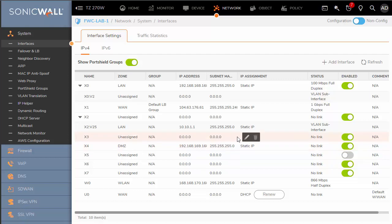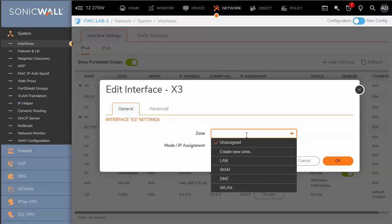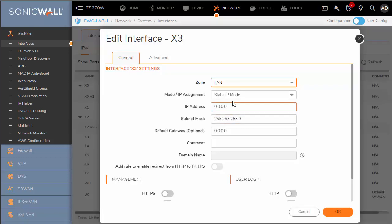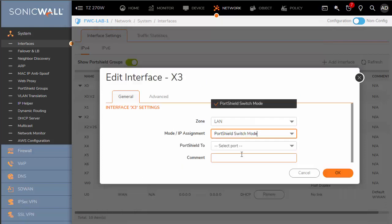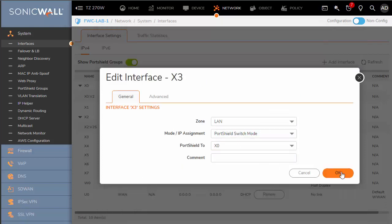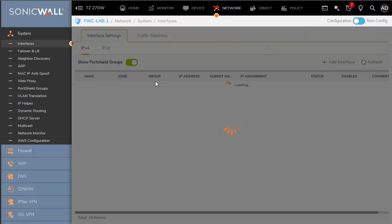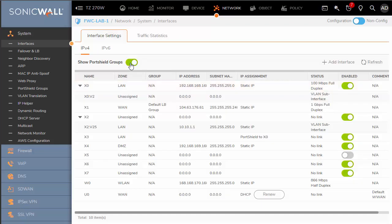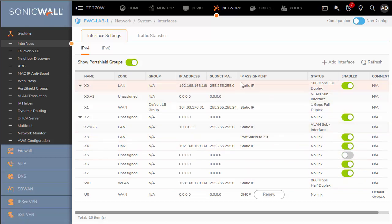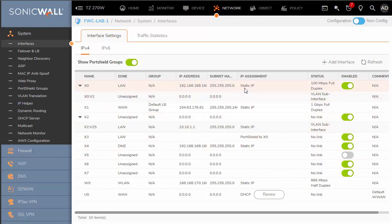Creating a port shield is as easy as selecting an interface, then selecting the zone of the interface you want to port shield to. In this case LAN, and we'll choose port shield and choose X0. This creates a simplified approach by creating a port shield group. Here we can toggle on 'show group' and it will show X3 as port shielded to X0. All hosts on this segment will receive DHCP addresses from the X0 DHCP server.